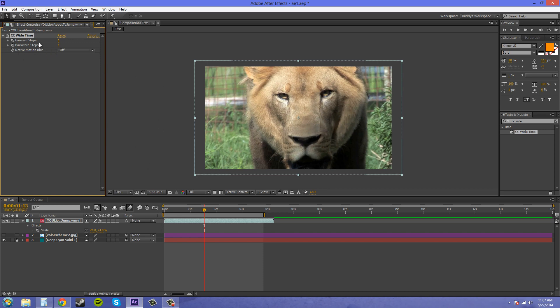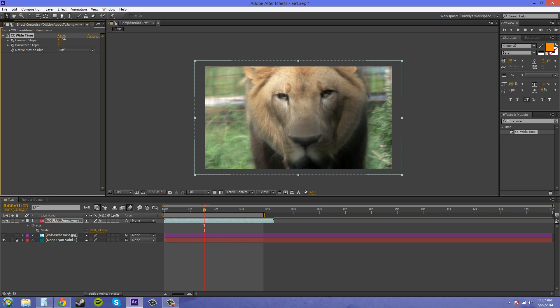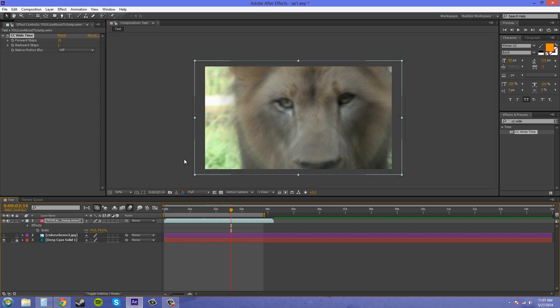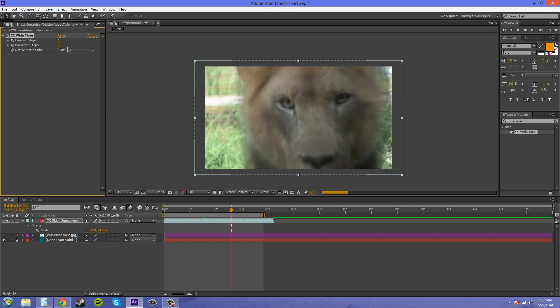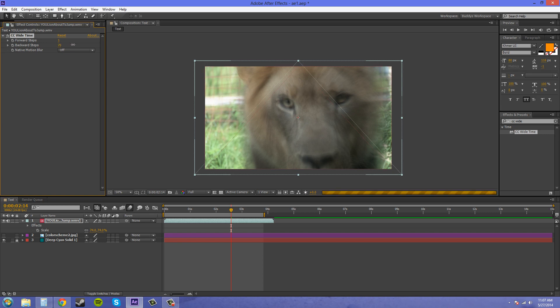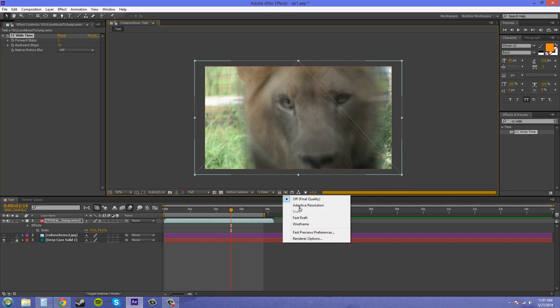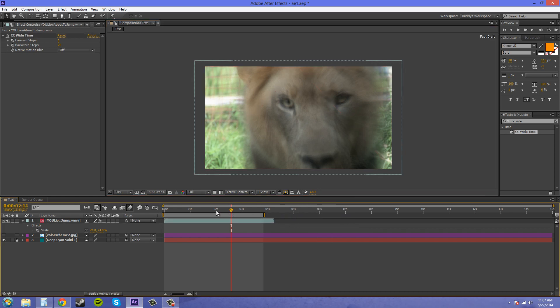You can adjust the way that your blur looks by using these forward steps and backward steps. So if I bring this up you can see it's a lot more blurred out. I'm going to change my preview settings here. It's on final quality. I'm going to put it on fast draft so we can see what's going on a little faster.